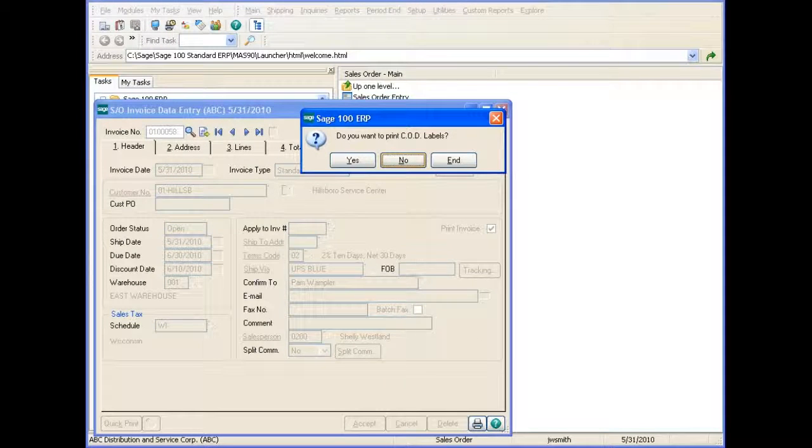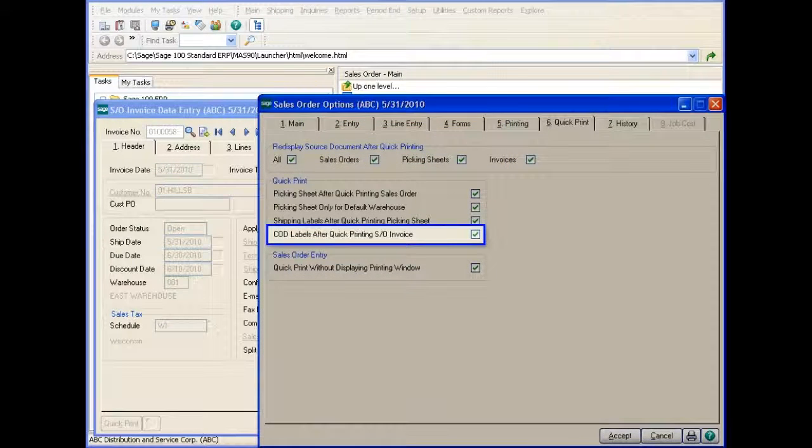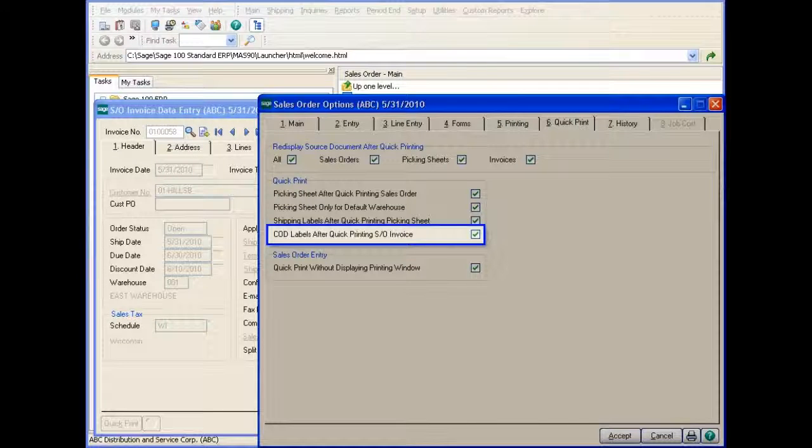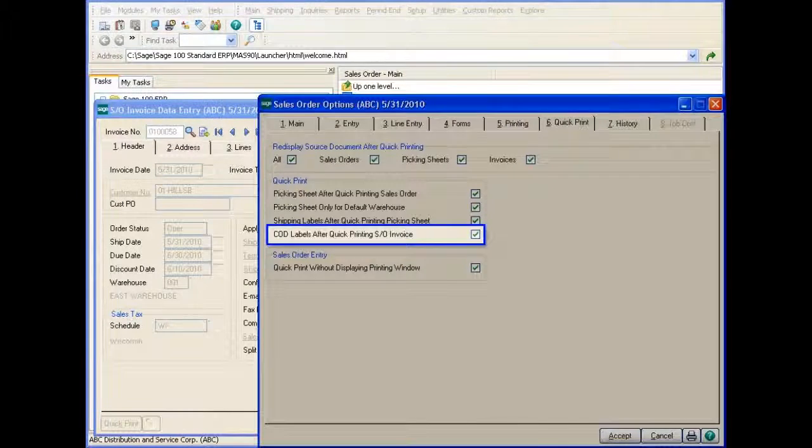After printing the invoice, you are prompted to print the COD labels if you selected the Quick Print COD labels after Quick Printing Sales Order Invoice checkbox in Sales Order Options.